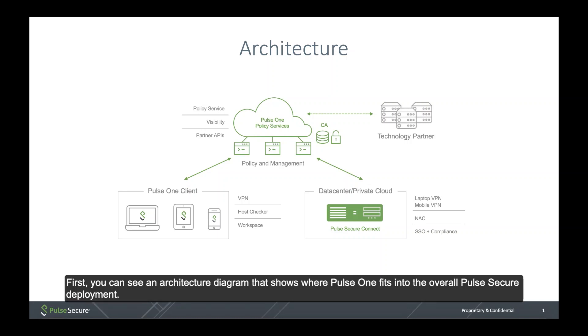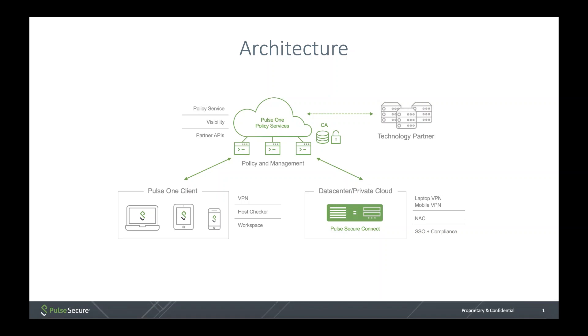First, you can see an architecture diagram that shows where Pulse One fits into the overall Pulse Secure deployment.